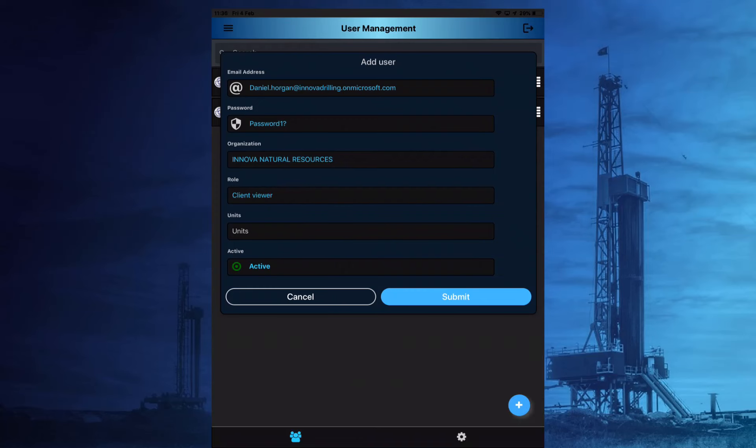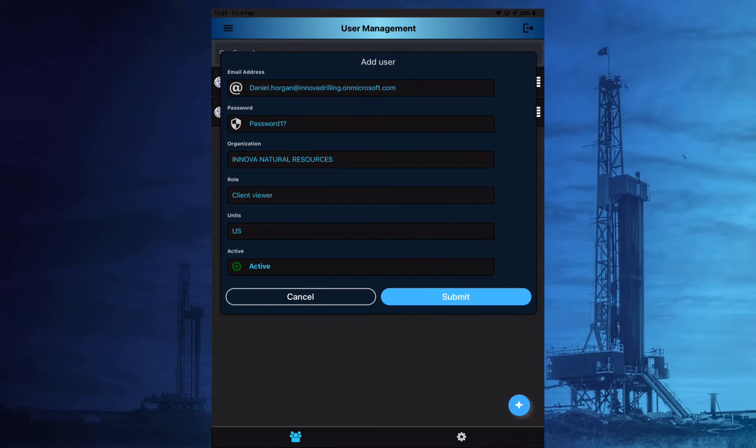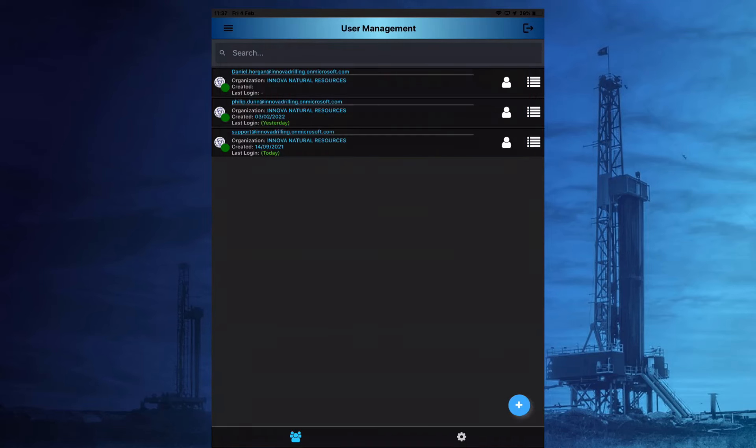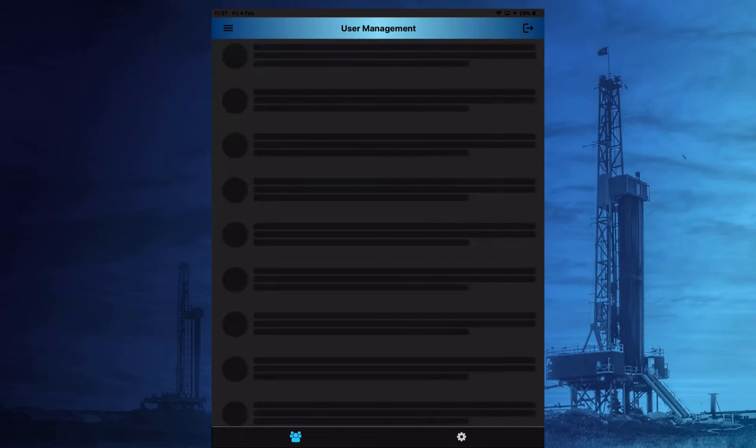Choose the appropriate default unit set and ensure the active option is green and hit Submit. If for any reason the new user does not show up on the list immediately, drag the screen down to refresh the page.